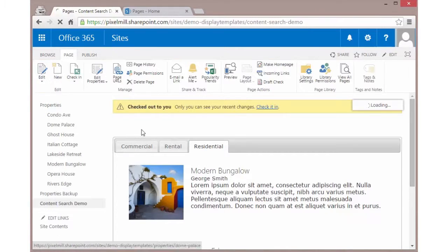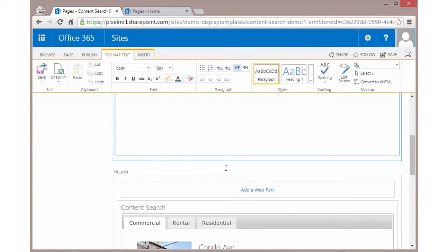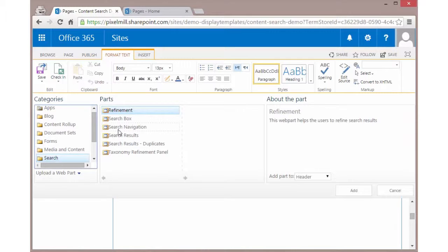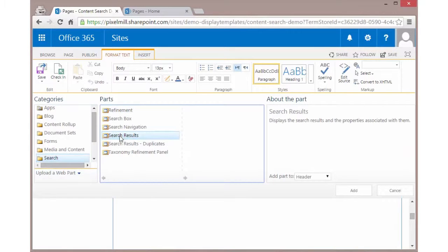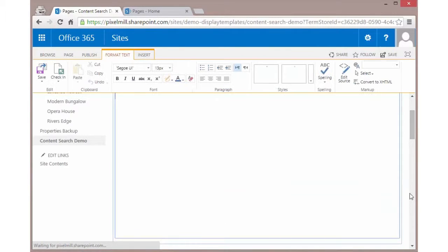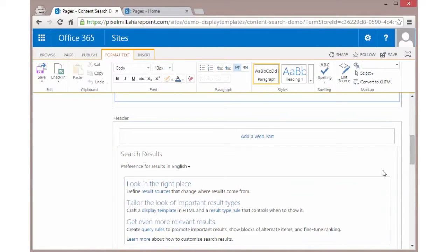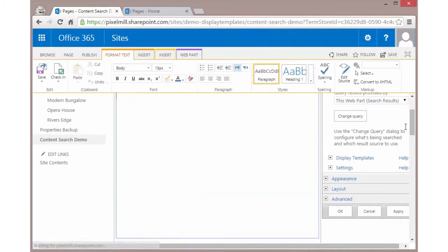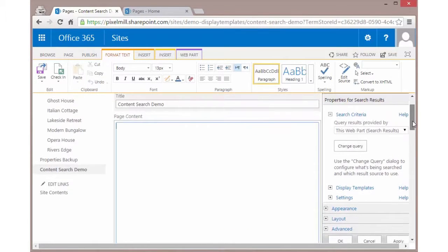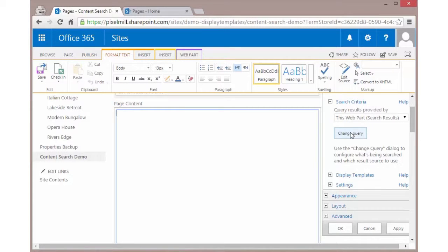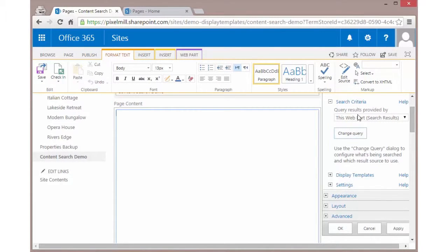Let's go ahead and edit this page. We're going to add a new web part under search. It's the search results web part. So once I add this, we can go ahead and edit some settings. We're going to edit the web part. This looks kind of similar to the content search web part. We have the change query, display templates and settings. That's pretty fascinating.